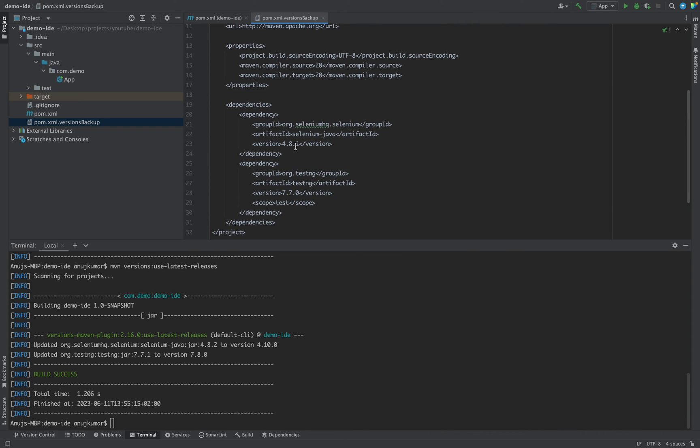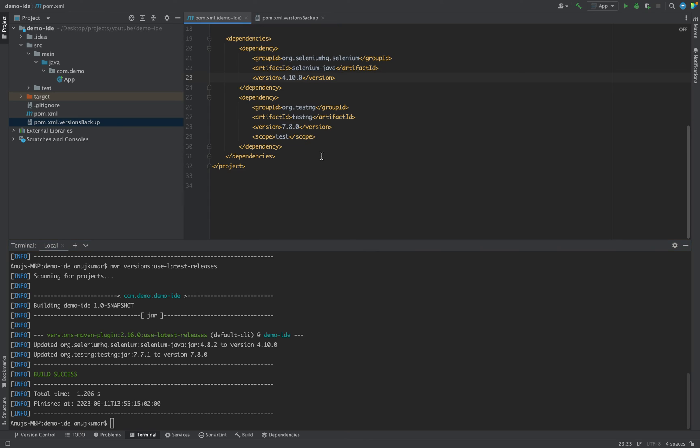Which is nothing but your older file which has the previous version which was mentioned here. Now once you have updated this version and you are sure that you want to keep the latest version.